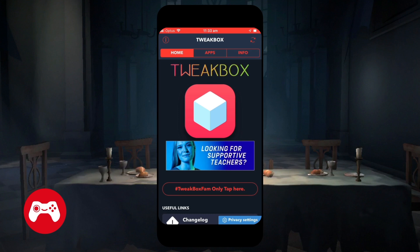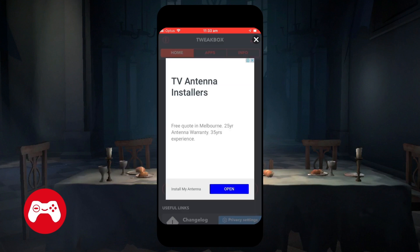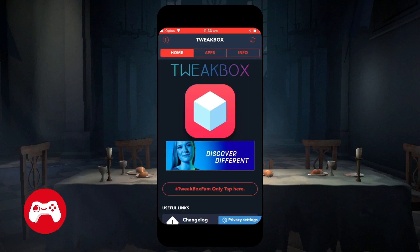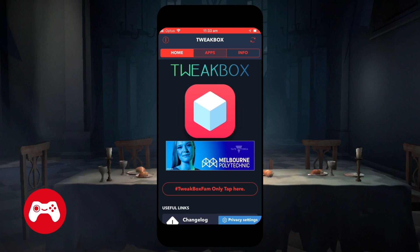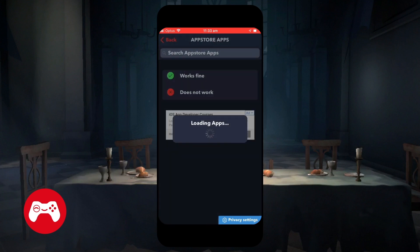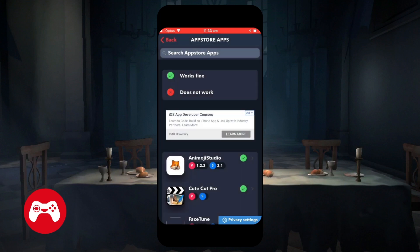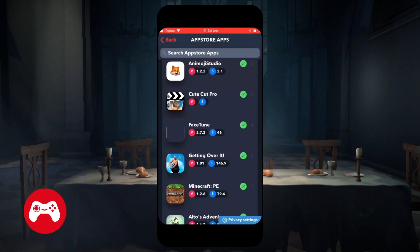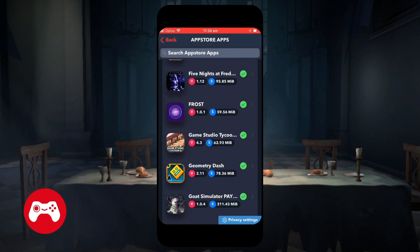Wait for a few seconds — there's gonna be an ad pop-out. Just click away the ad. What we're gonna do is go into Apps and click on the App Store apps. In here, you're gonna scroll all the way down to look for Happy Chick Emulator.